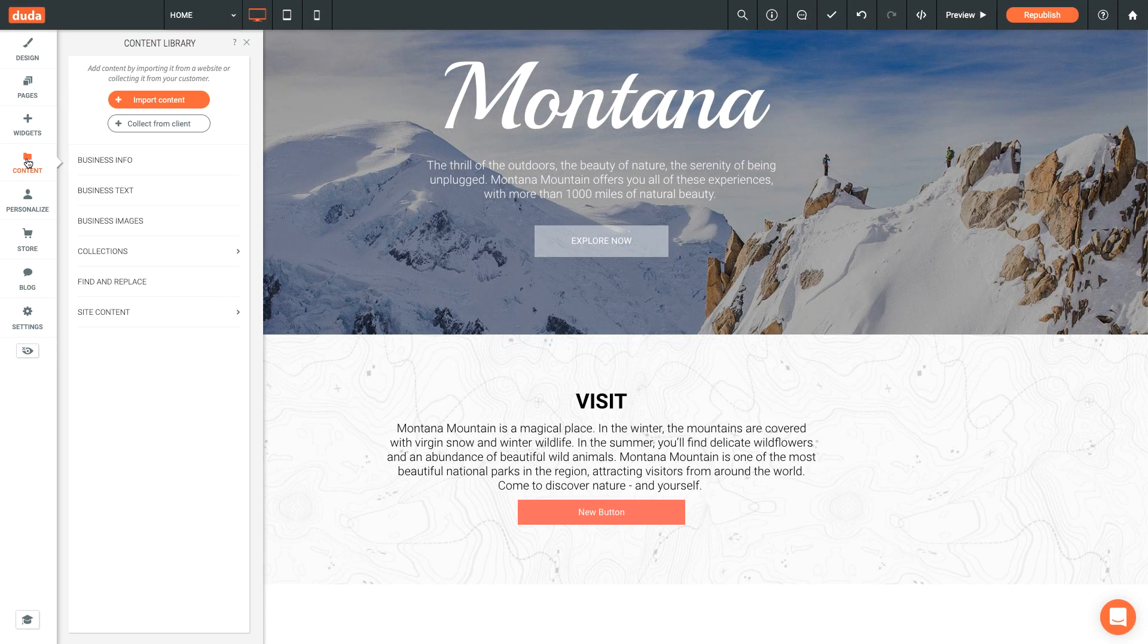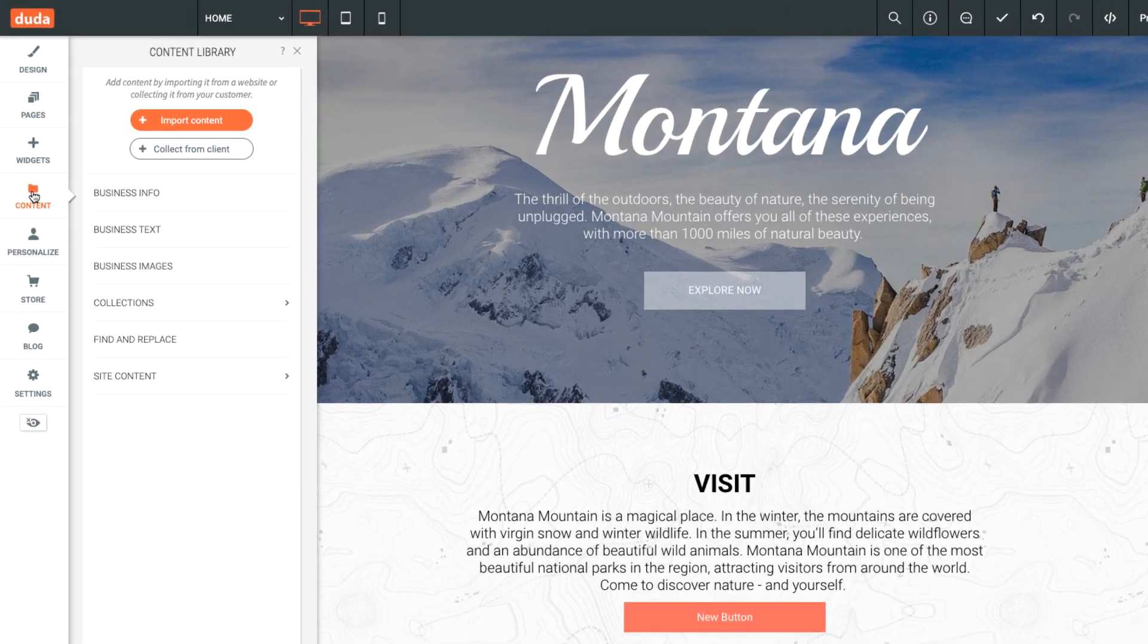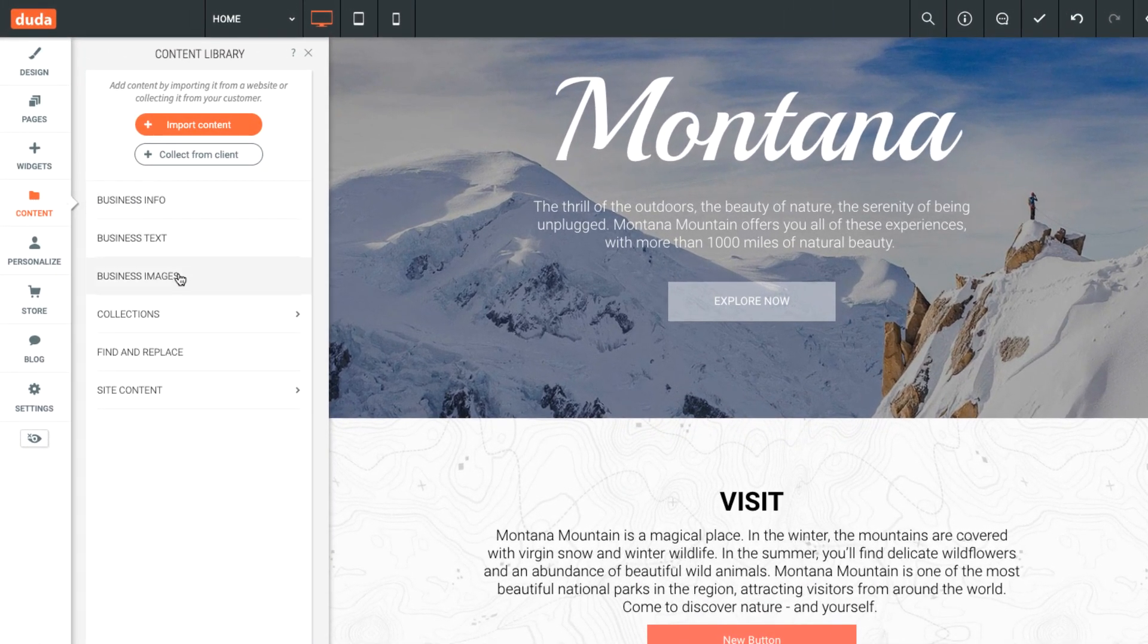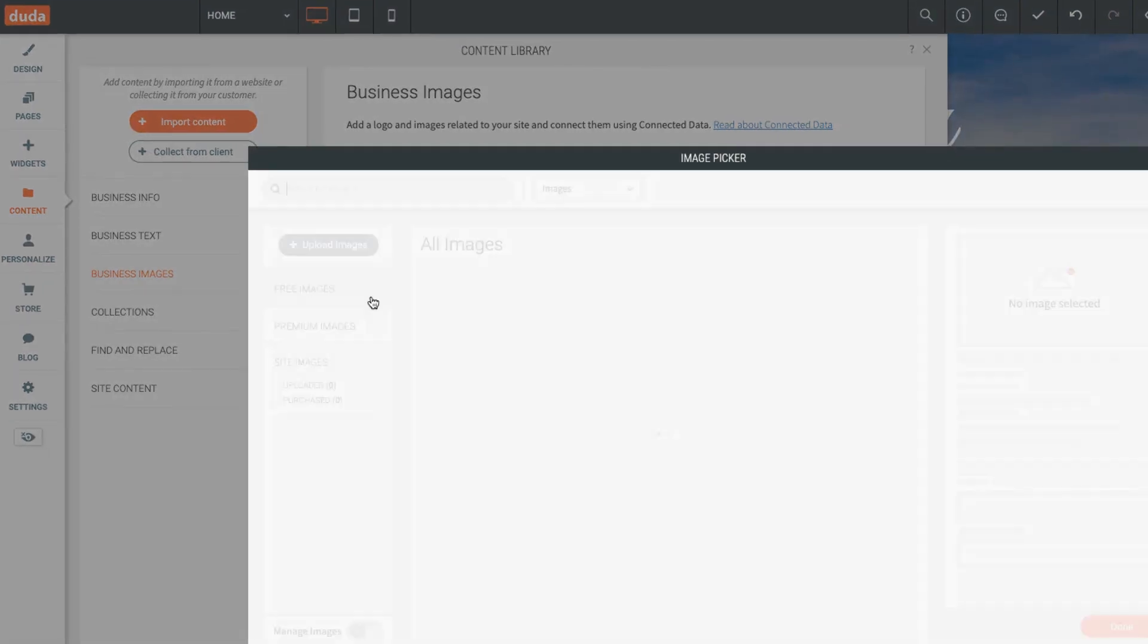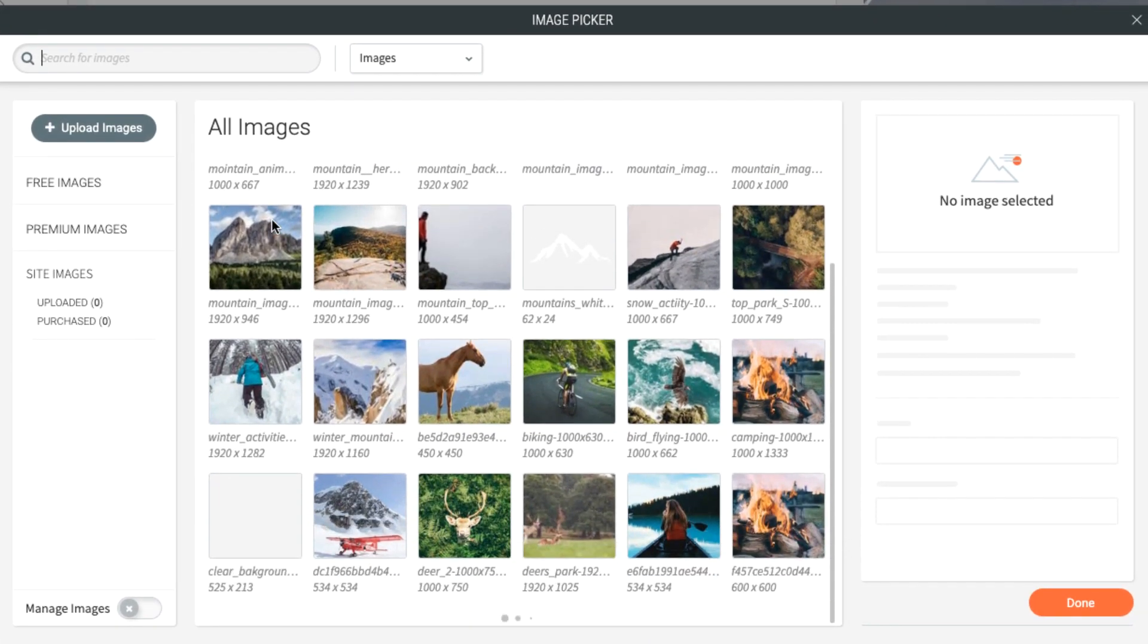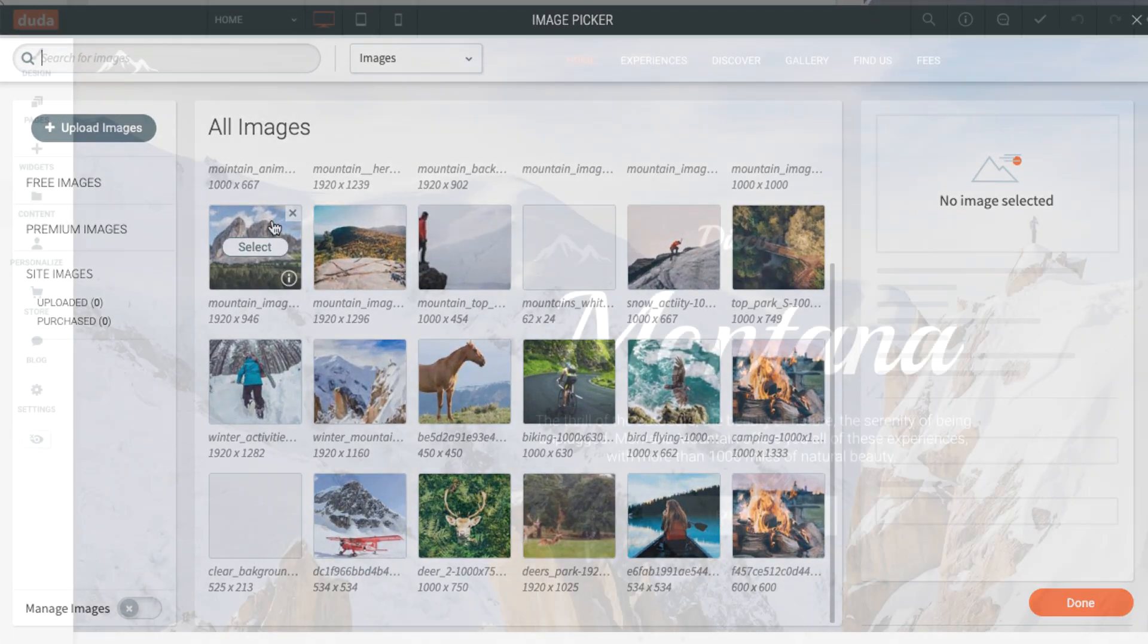Next, the content library stores the images and data you'll use to build your site. The library will already be populated with free stock images when you begin.